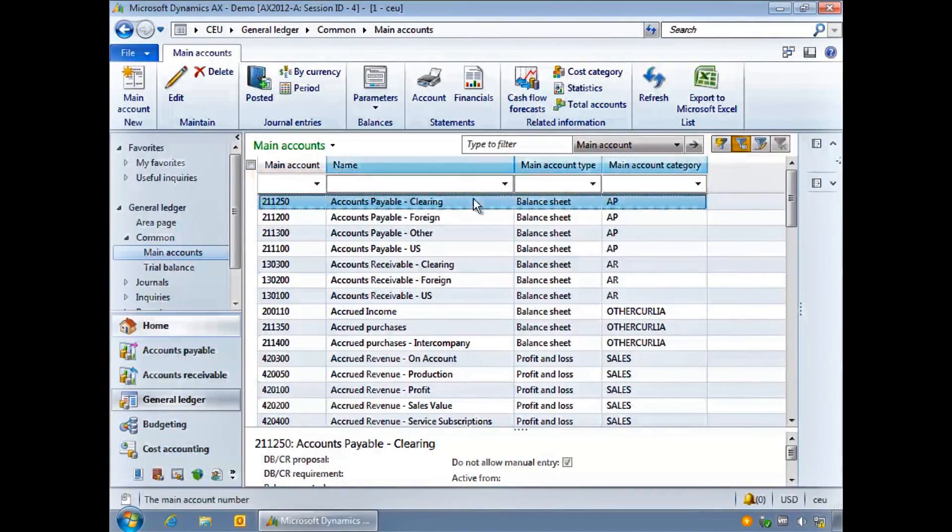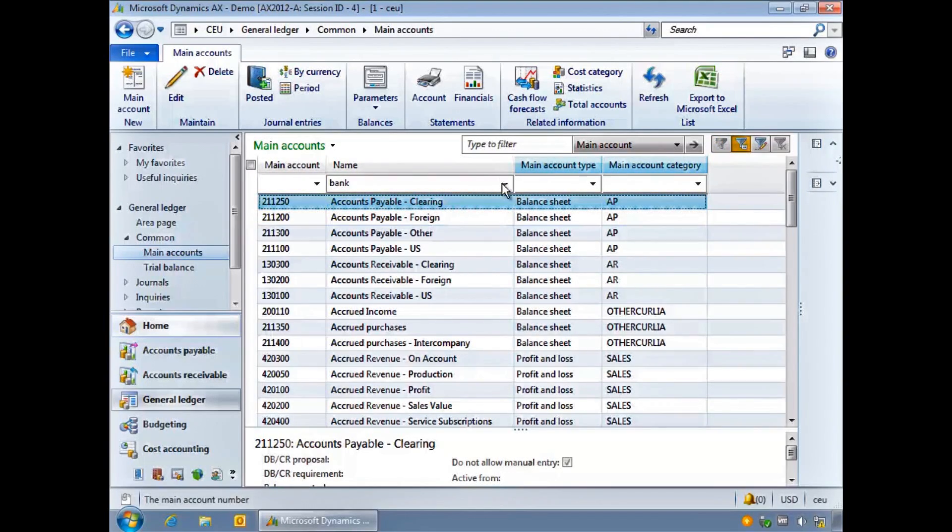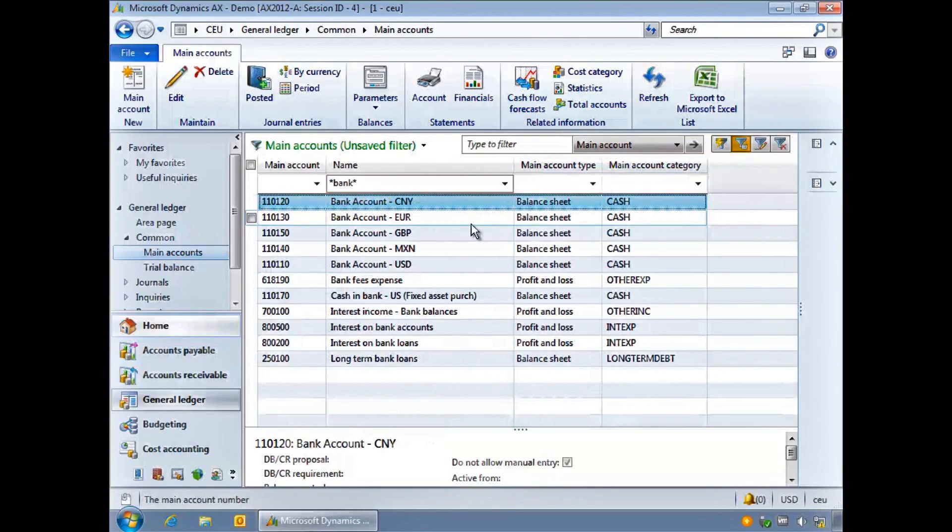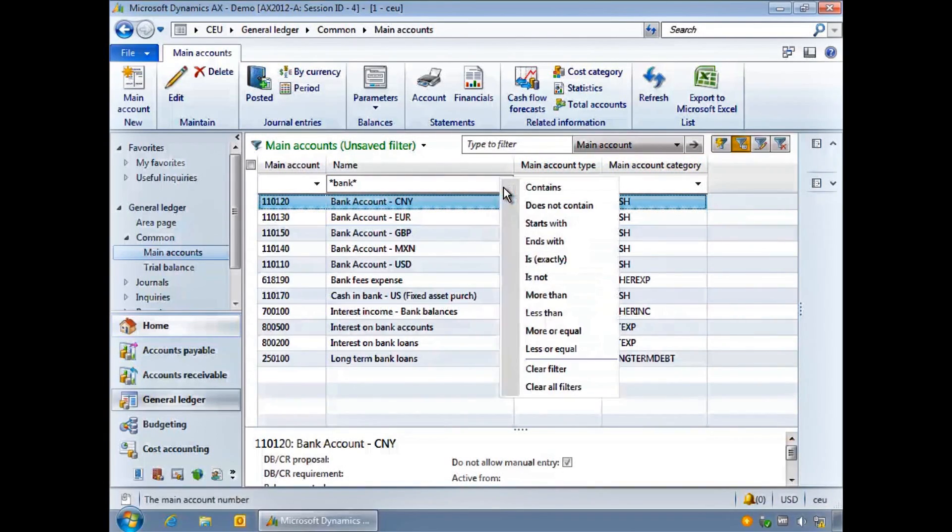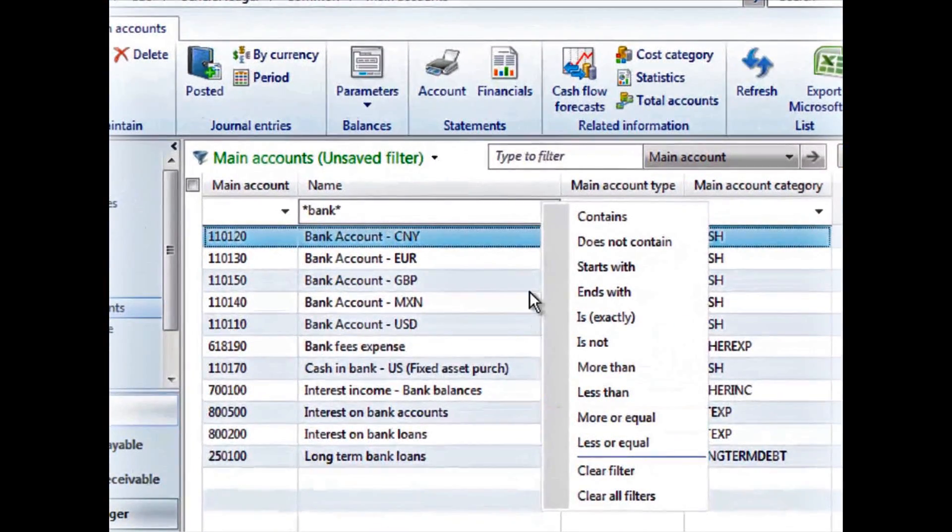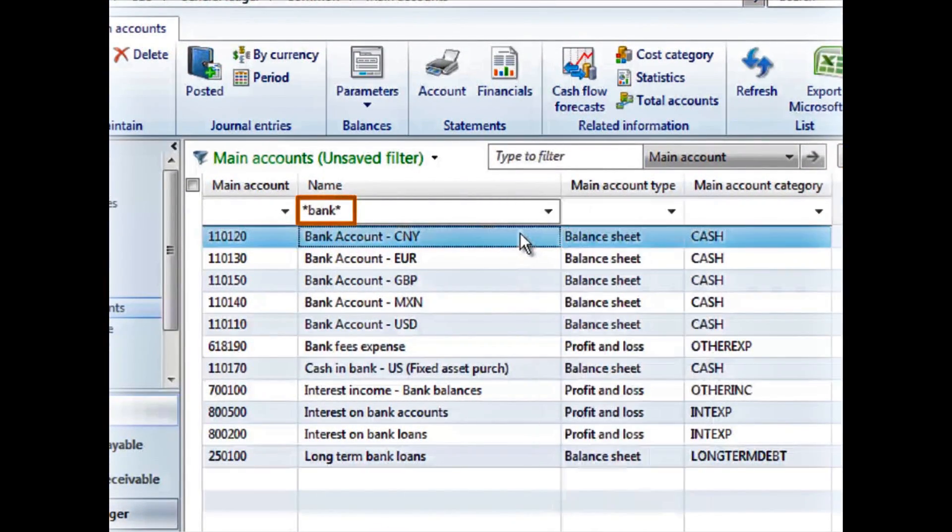I will click below the account name heading and type the word bank. To tell AX that the description contains this word, I click the downward arrow and choose contains. Notice that you can choose other parameters too. AX will insert an asterisk either side of my text.